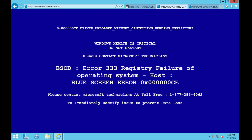It says Windows Health is critical. Do not restart. Please contact Microsoft technicians. BSOD error 333. Is that BSOD error 333 or 3303? No, 333. What does that mean?